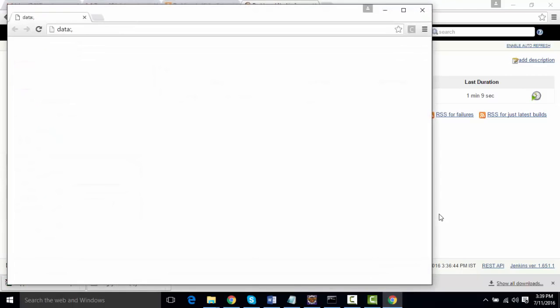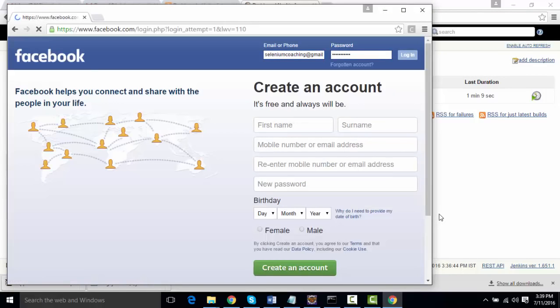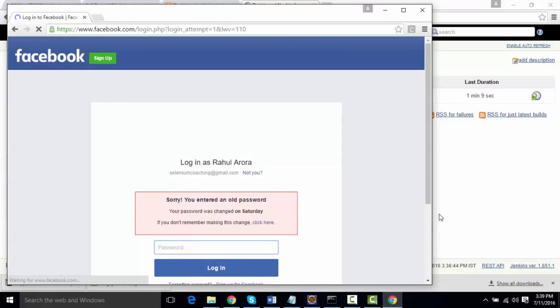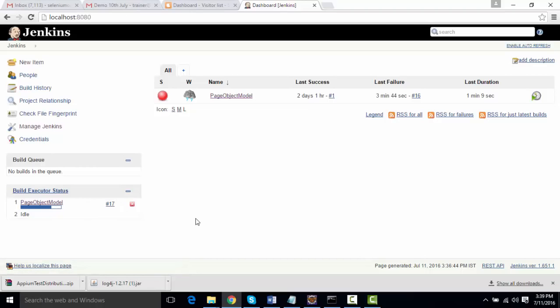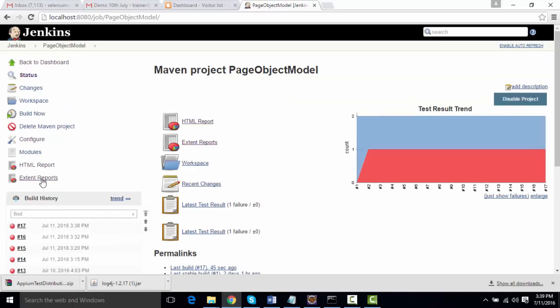Chrome browser is up and the test fails. We'll wait for a few seconds and let it finish. Yeah, the test successfully executed.